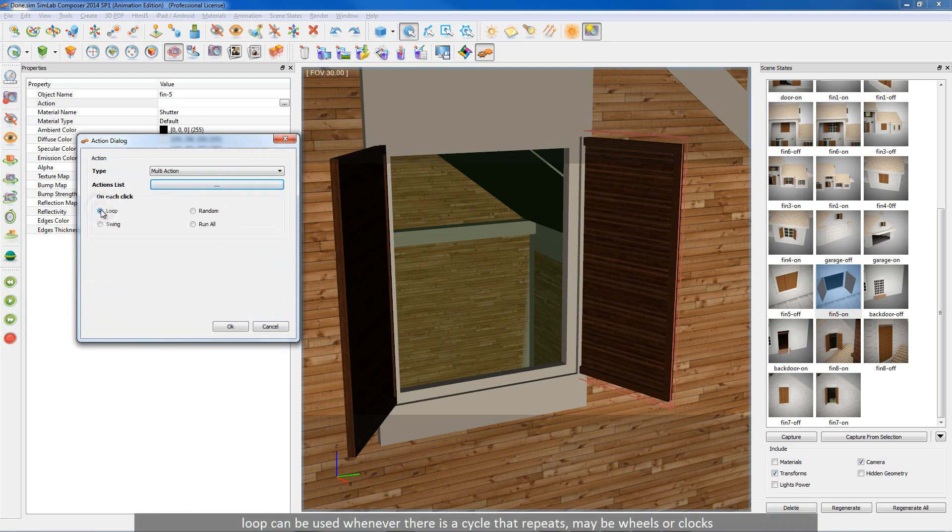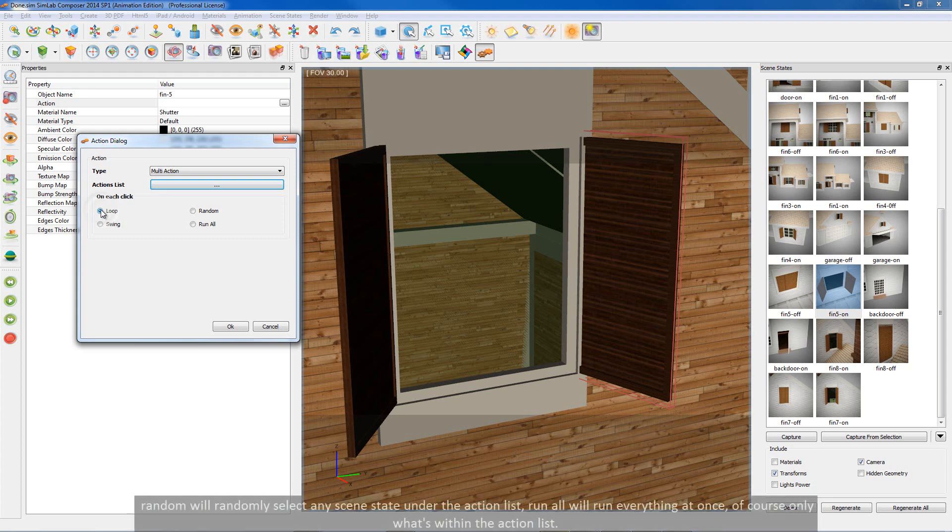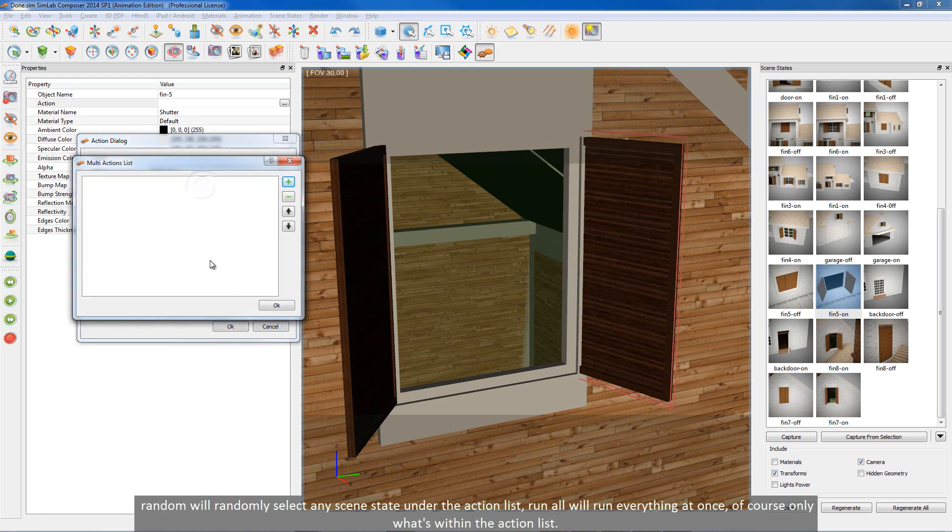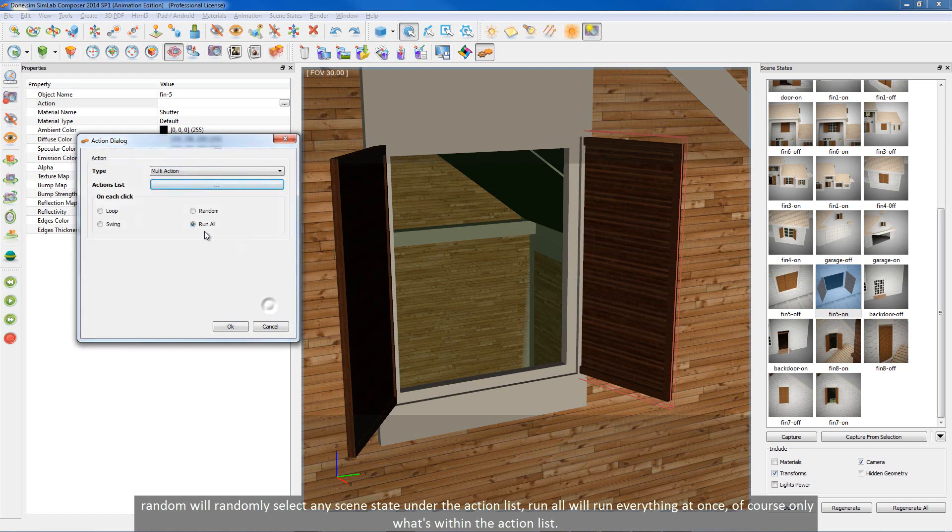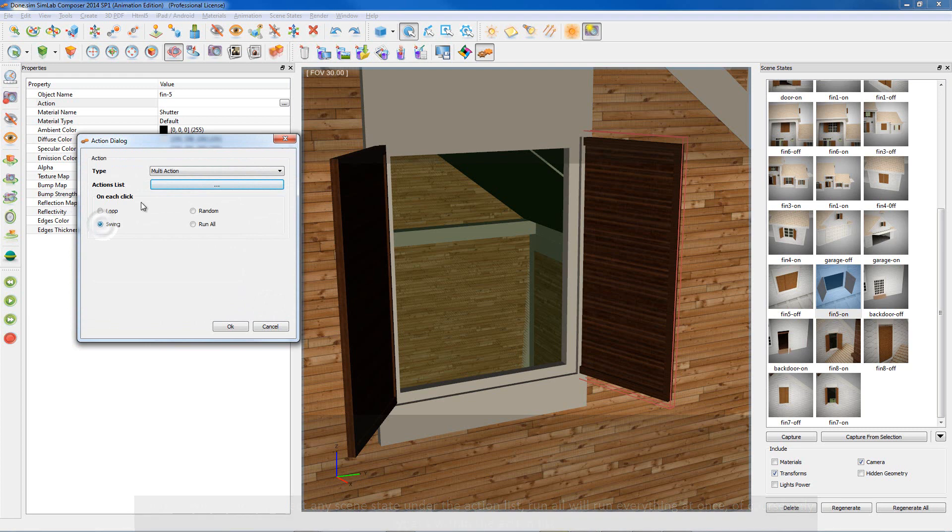Random will randomly select any scene state under the action list. RunAll will run everything at once, of course only what's within the action list.